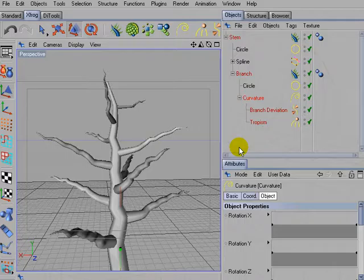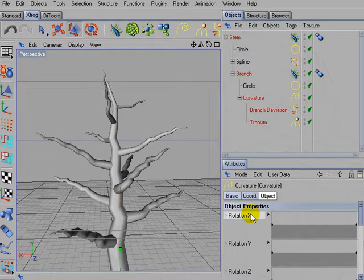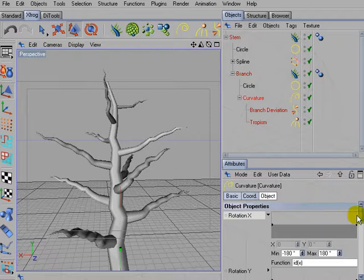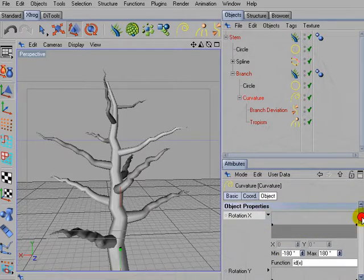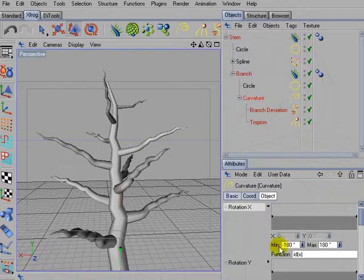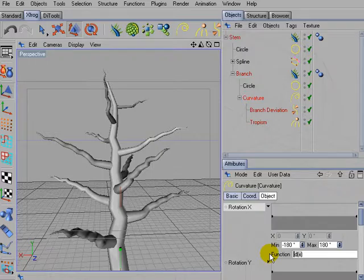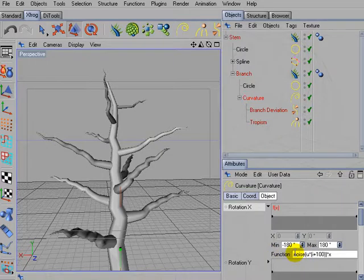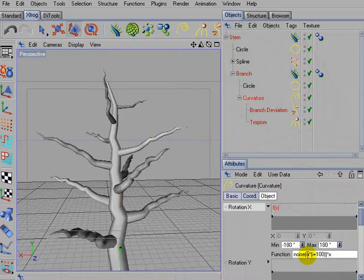And now we'll make use of the noise function inside the rotation parameters. So open the details of rotation X. Go for the function field and enter something like this. So here you can see the noise function.